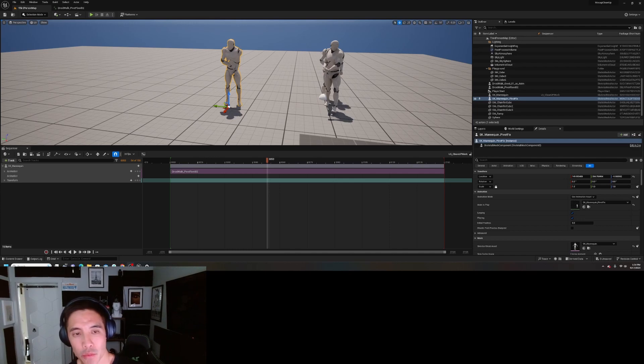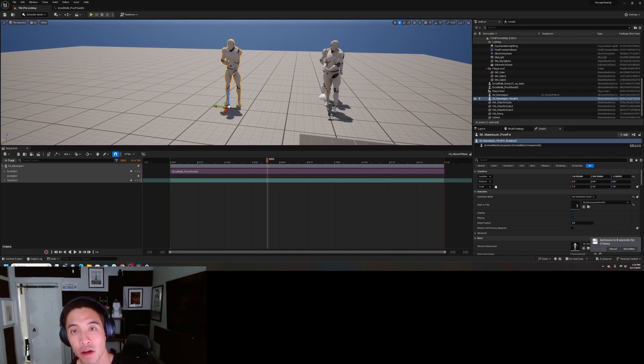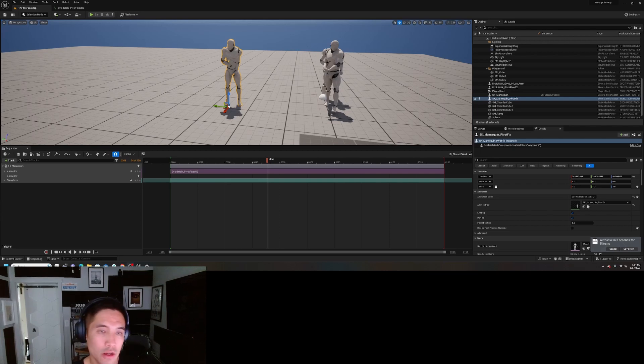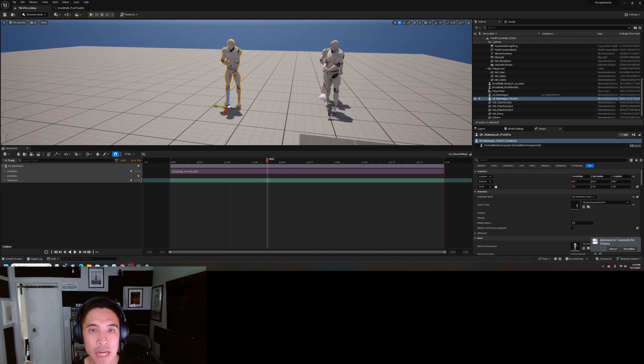In the first episode we learned how to change the pivot offset of your imported mocap animation, and today we're going to go one step deeper and make some additive layer changes to the animation.